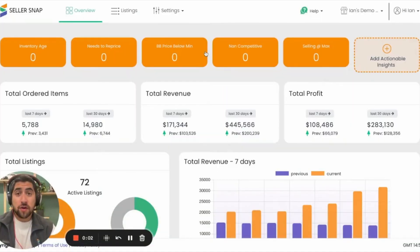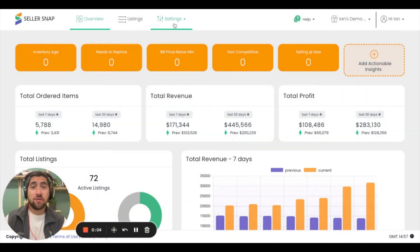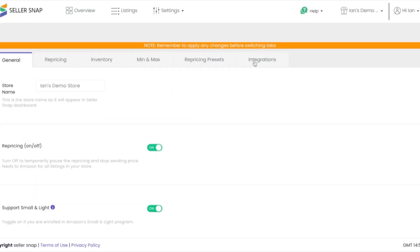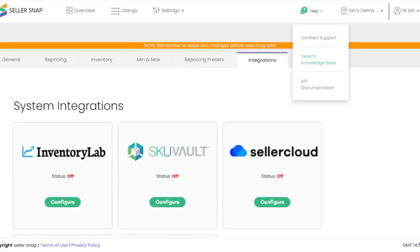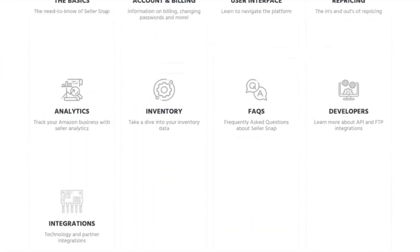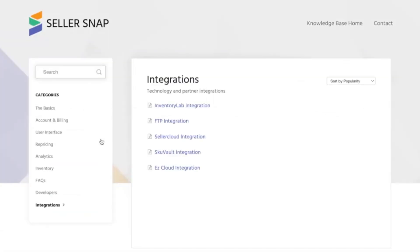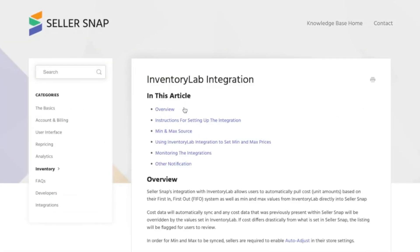Hey everyone, welcome back. Ian here. Today we're going to be talking about how to get your integration set up through the Seller Snap platform with all of our integration partners. In order to start the integration process, you'll need to navigate to your Settings tab and click on Store Settings. From there, you'll select the Integrations tab and you'll see all the different system integrations we have. Once you decide on the integration you need, go ahead and navigate to our knowledge base so you can follow the step-by-step implementation process for your specific integration.